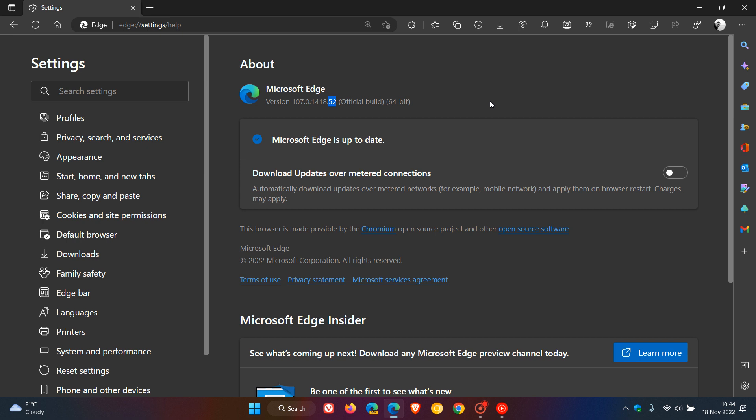Now I've had a quick look around the browser after installing the update and I haven't seen any new features at this stage or any major changes. And this is actually the fourth point release update for version 107, which is the current stable release, and version 107 started rolling out last month on the 27th of October.